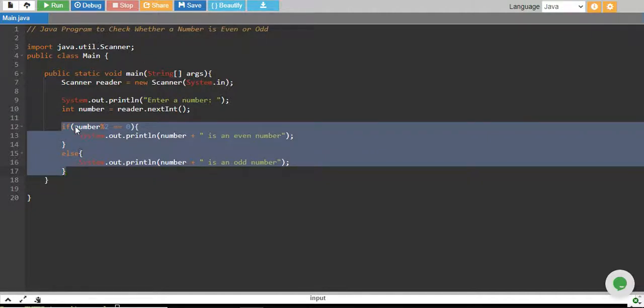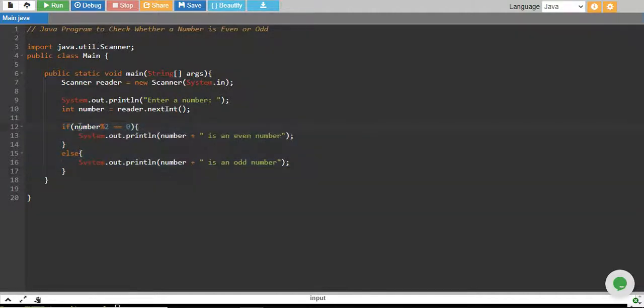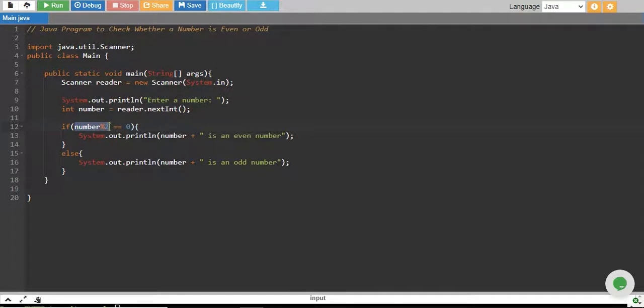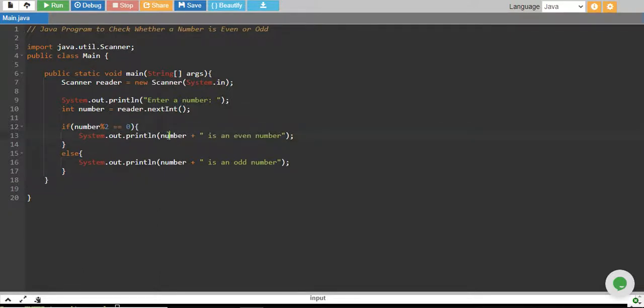We divide the number by 2 and take its remainder. If the remainder equals 0, which means the number is completely divisible by 2, the number must be even. That is why we print that the number is an even number.